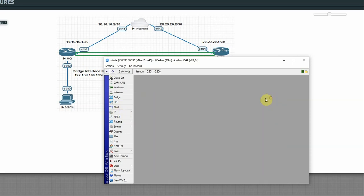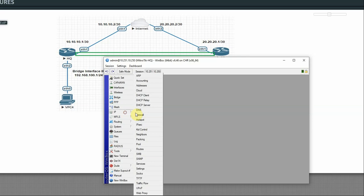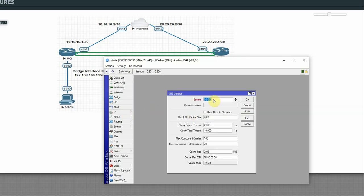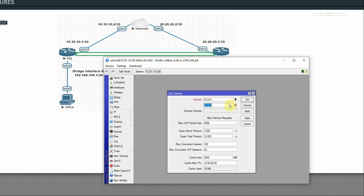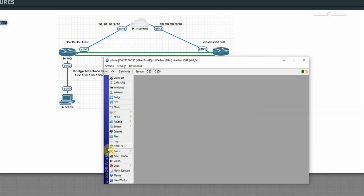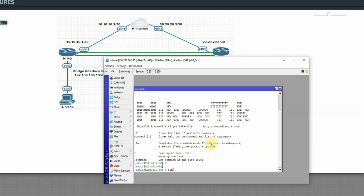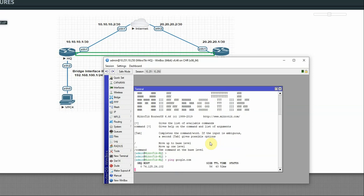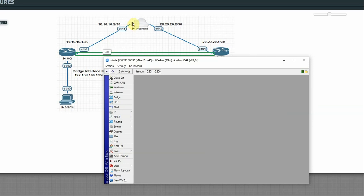Then configure DNS — use Google DNS, apply and OK. Now the SQ router has internet. We can ping Google and get a reply. The internet router is a MikroTik router using IP 10.10.10.2 on Ether1 and 20.20.20.2 on Ether2.